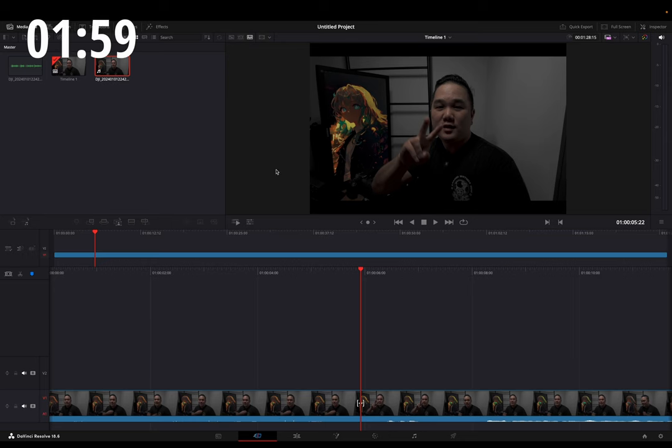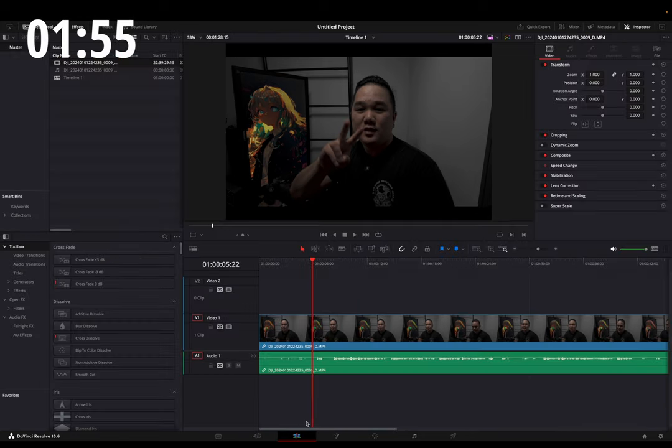You'll want to go ahead and open up DaVinci Resolve, create a timeline, drop your clips in, then you'll head over to the editing screen.